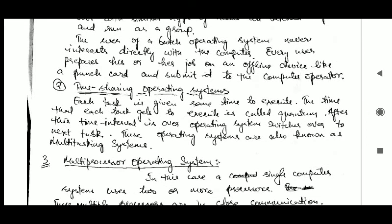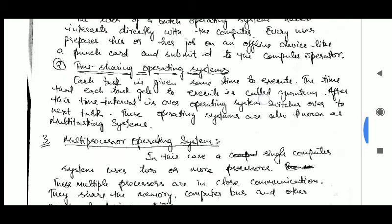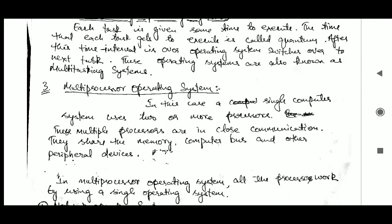Another type of operating system is the time sharing operating system. In time sharing operating systems, each task is given some time to execute. The time that each task gets to execute is called a quantum. After this time interval is over, the operating system switches over to the next task. These operating systems are also known as multitasking systems.